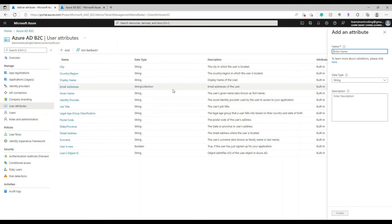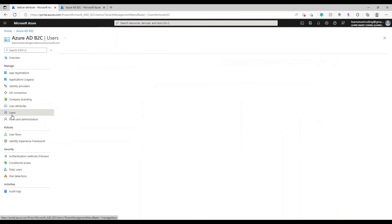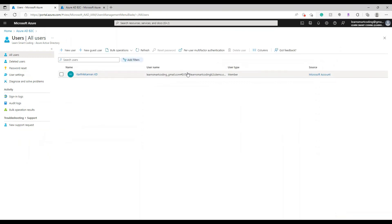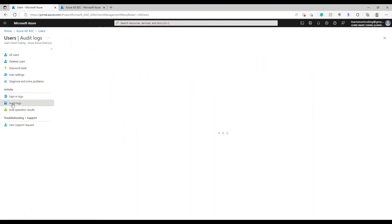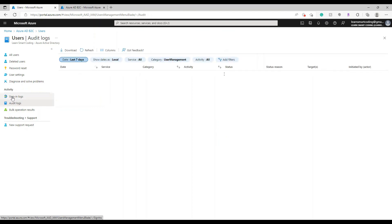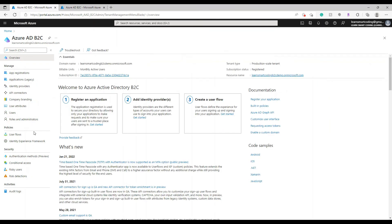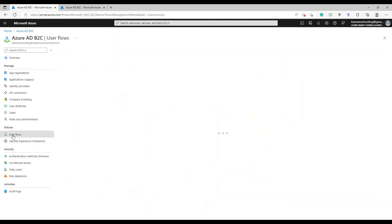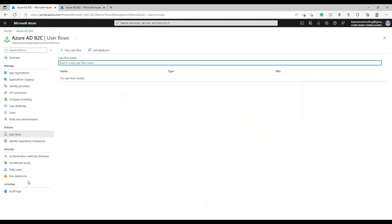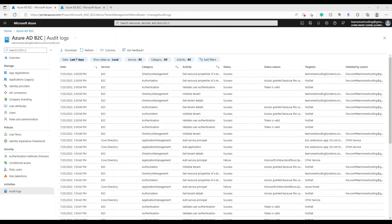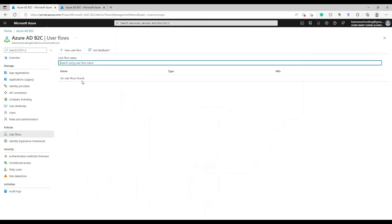User Attributes are the built-in attributes — you can also create your own attribute by providing a name, description, and data type. These attributes help collect information from users. Under Users, you can see the default user created when the active directory account was set up. You can also see audit logs and sign-in logs — once the full app is complete, you'll be able to monitor user activity there.